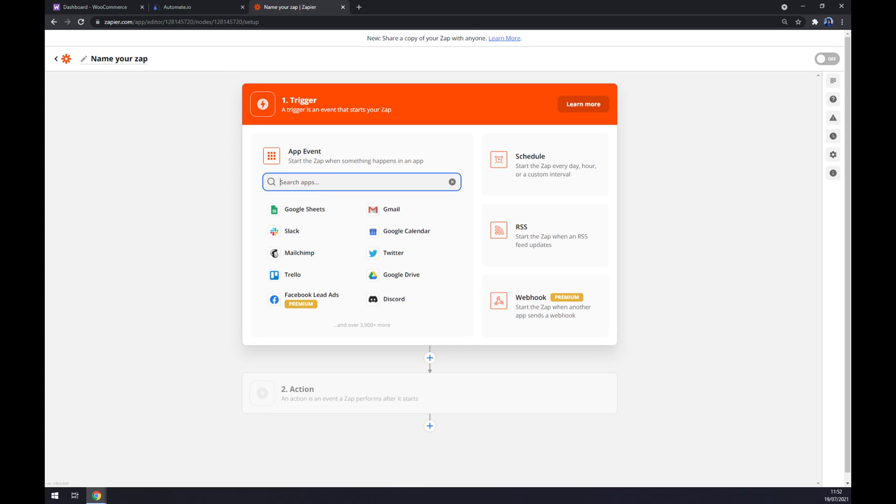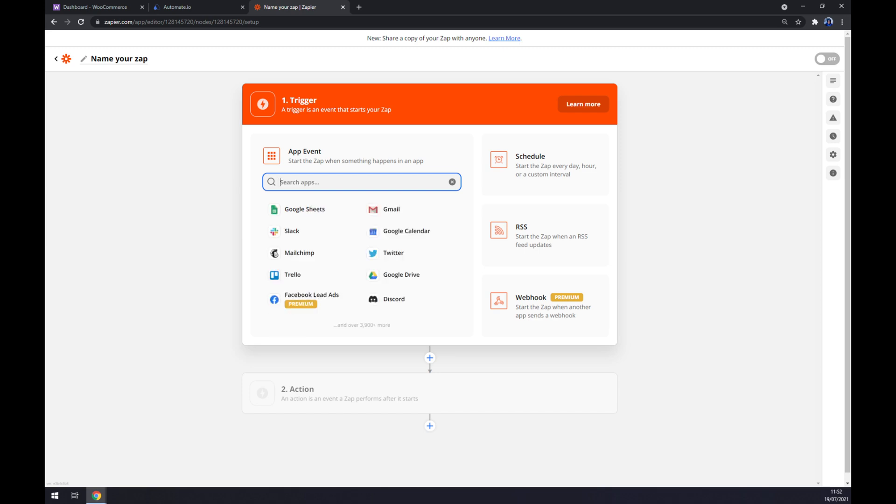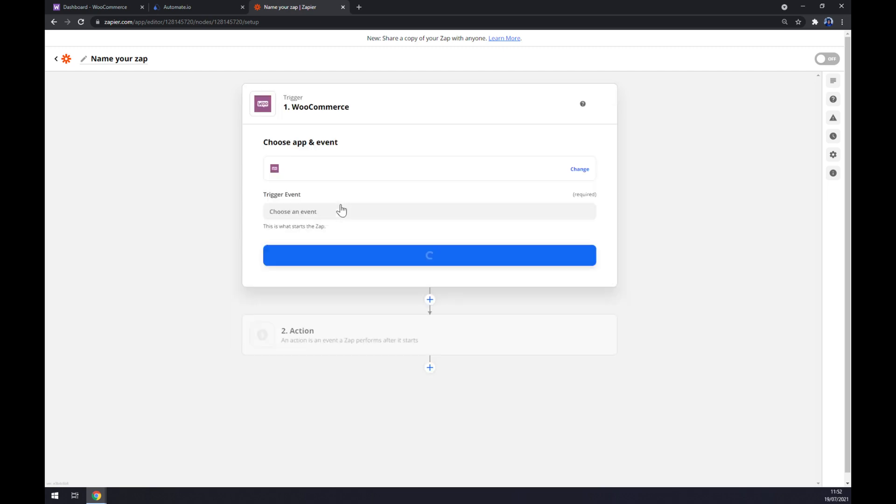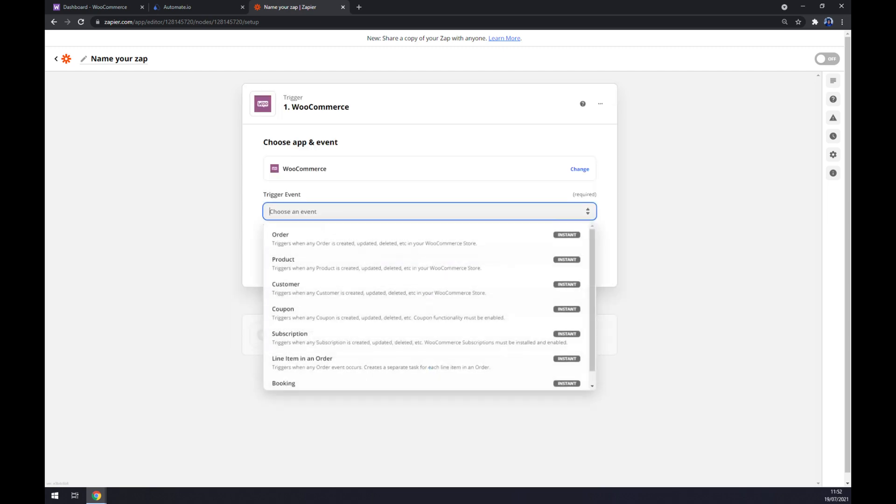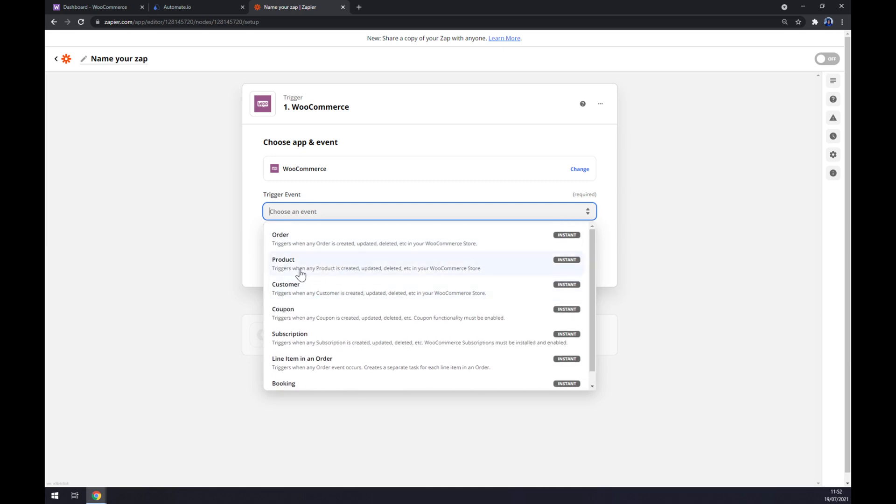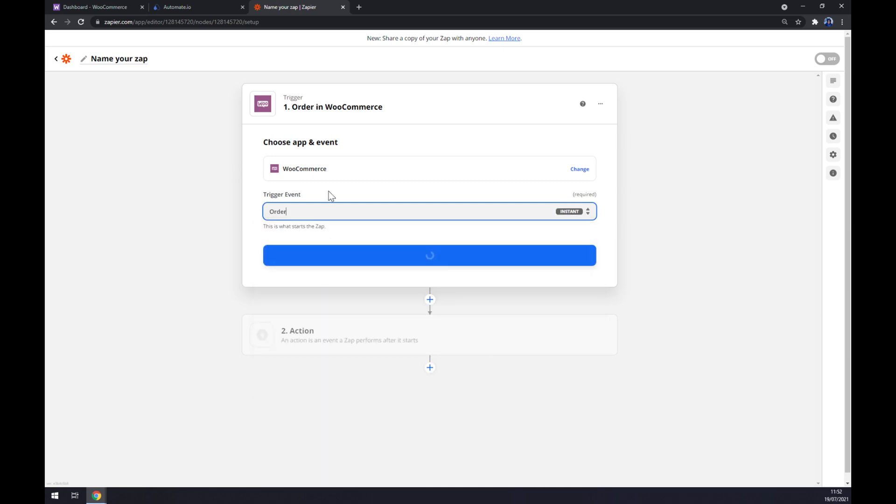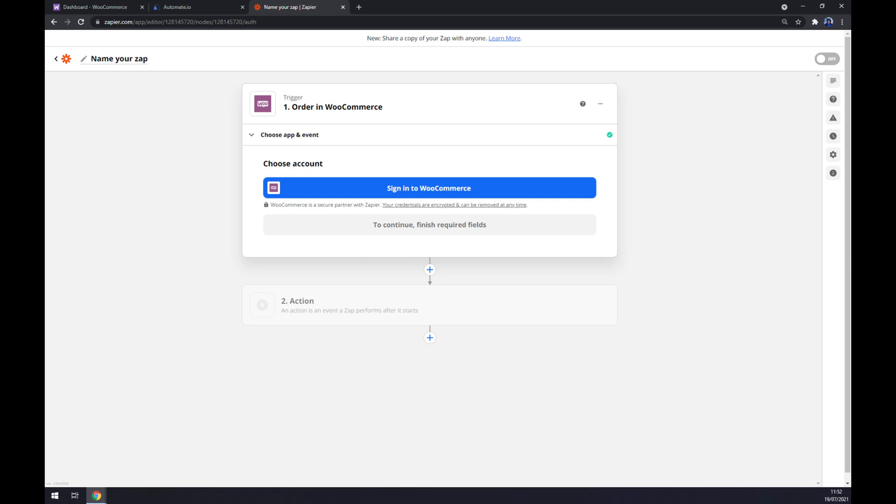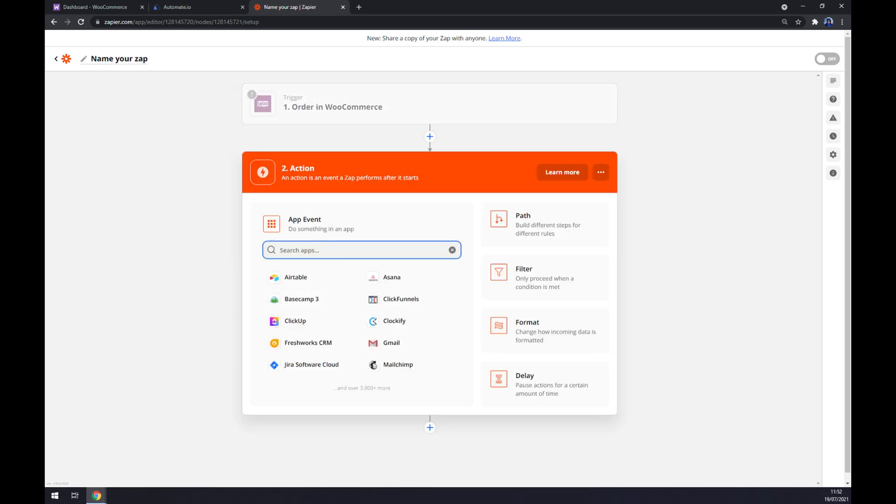Now let's go to the trigger - it works basically the same way as automate.io. So let's start writing down WooCommerce. Now we have to find the event that we want to address. Let's go with the first one, we hit Continue, and now we have to sign in to WooCommerce. On the second action, as you probably thought, it will be QuickBooks.